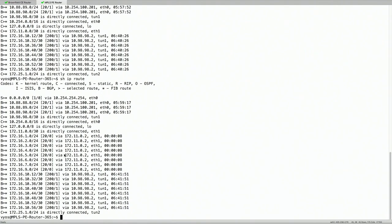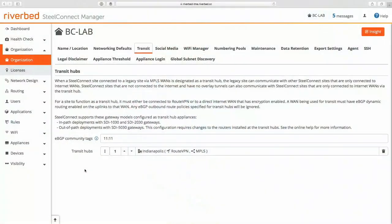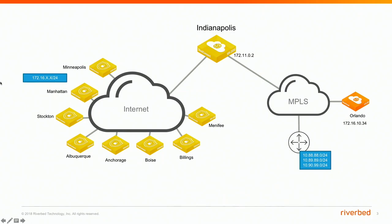So can we just start the ping from one side to another side and can we fail one of the tunnels, primary tunnel, and can we see the packet loss if you will see during the failover? We could, my demo is not set up for that right now, but we could take that offline.